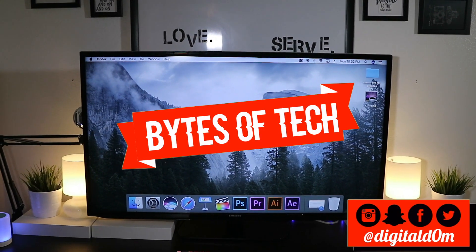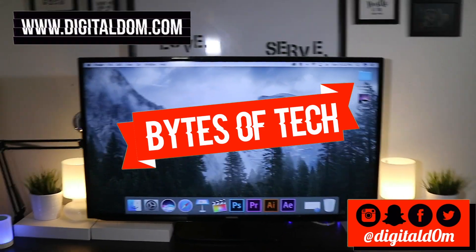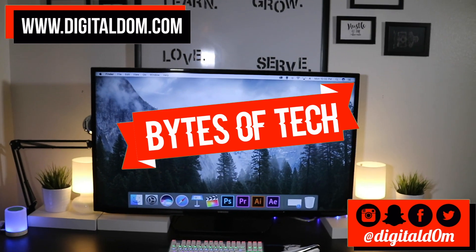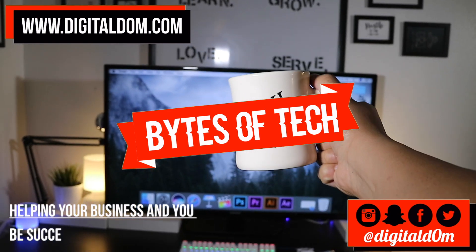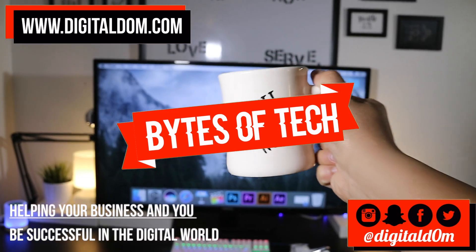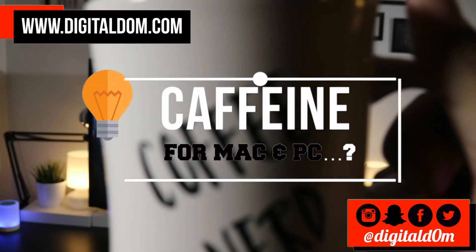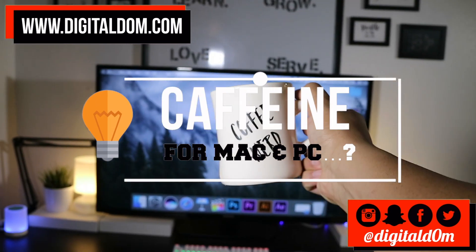Hello and welcome to Bytes of Tech, the place where we share small bytes of information to help your business and you be successful in the digital world. Caffeine for your Mac and PC - we're going to find out how to get this helpful little app in this video.